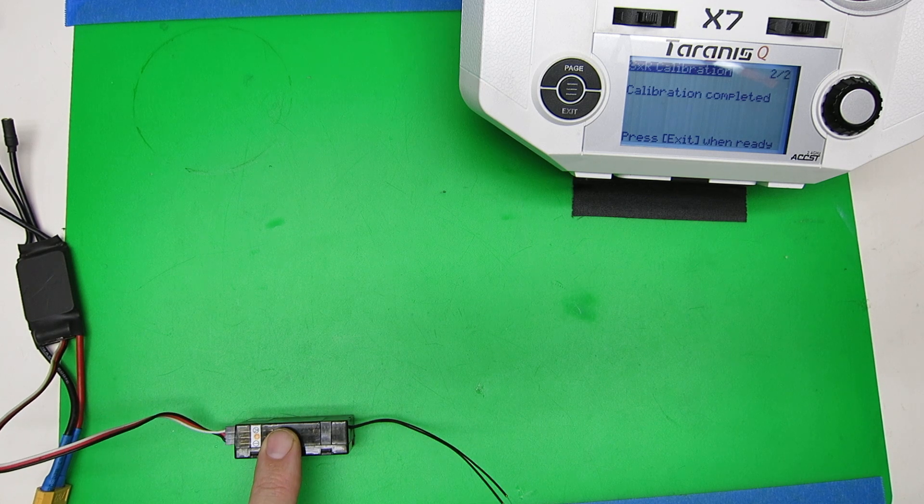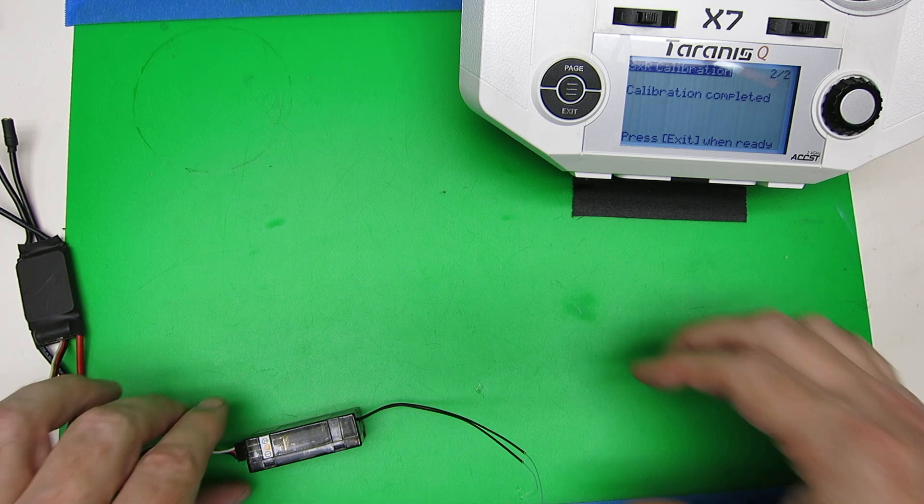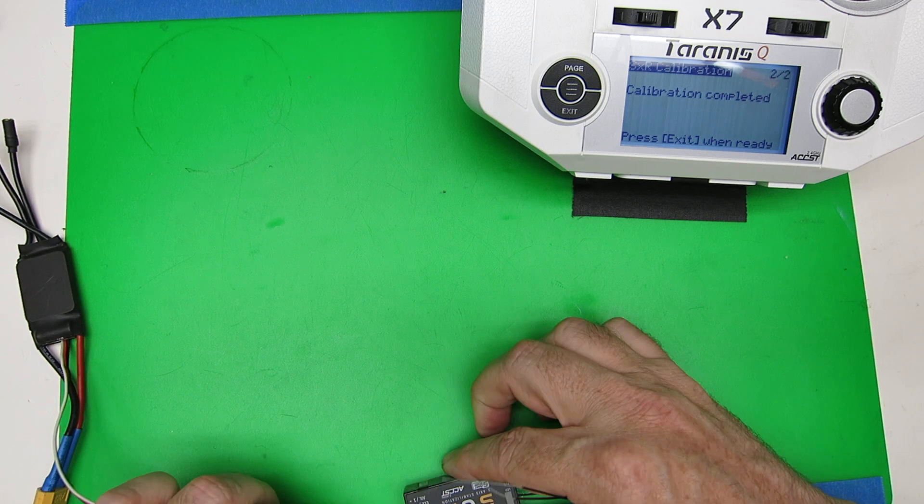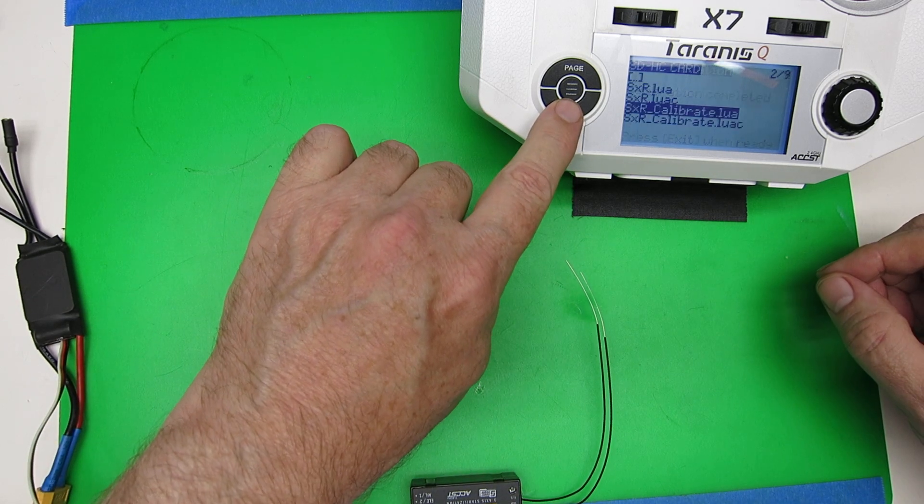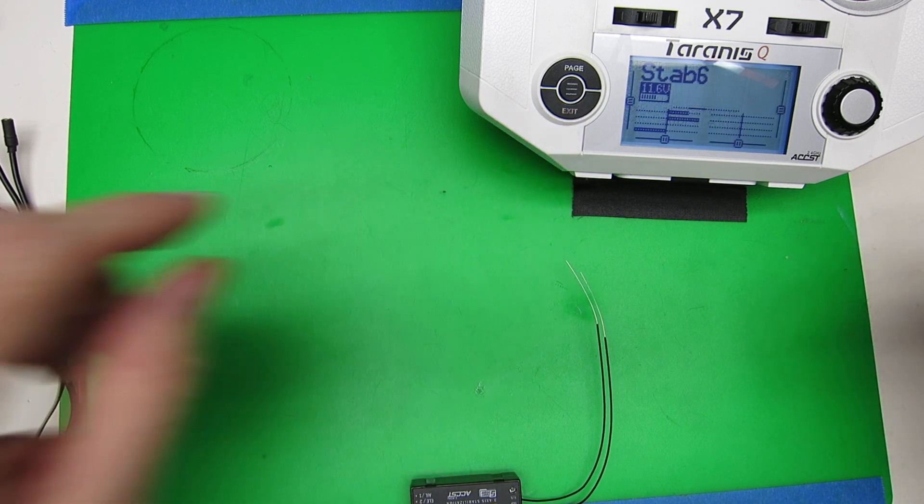Calibration is completed, you can unplug the receiver, and exit out of the program with a long click.